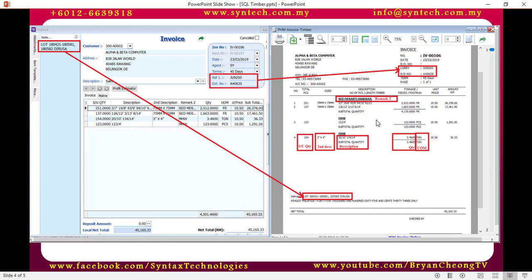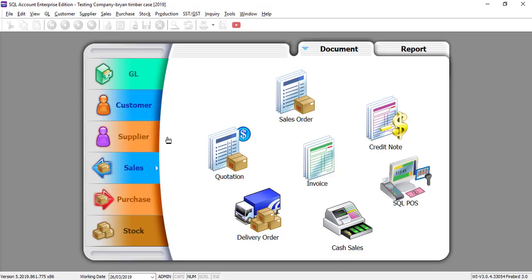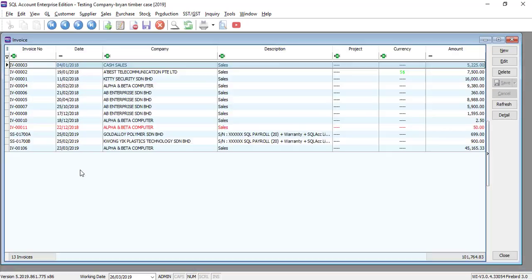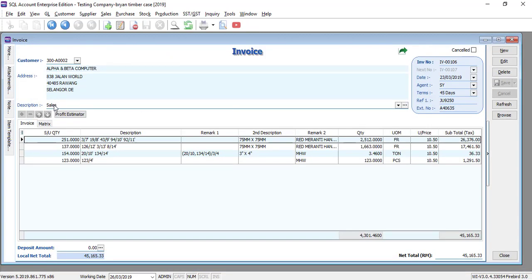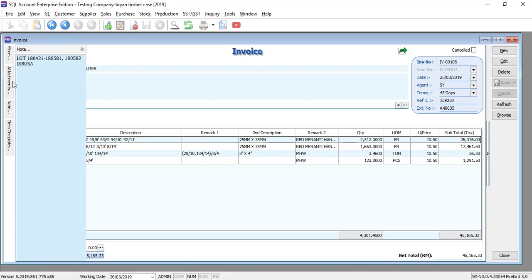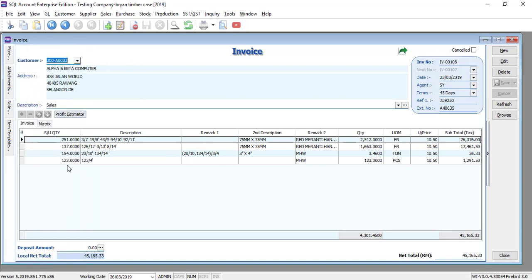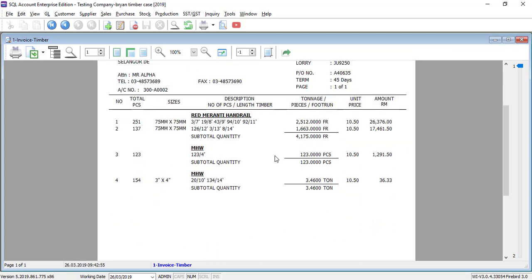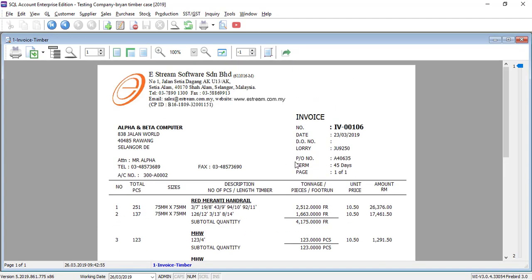You can see that the result will auto sum. Let's look at the actual system. In SQL, we go to sales invoice. You can see the way you key in is exactly like what I showed you — under the more tab, the note is shown here. Manually sum up the quantity, put in the description, remarks, second description, remarks tool, quantity, UOM, unit price, and get the automatic total. This will be the lorry number, and the extension number is the PO number. So I just preview — this is the customized invoice template — and you get your invoice for the timber industry or glass industry.